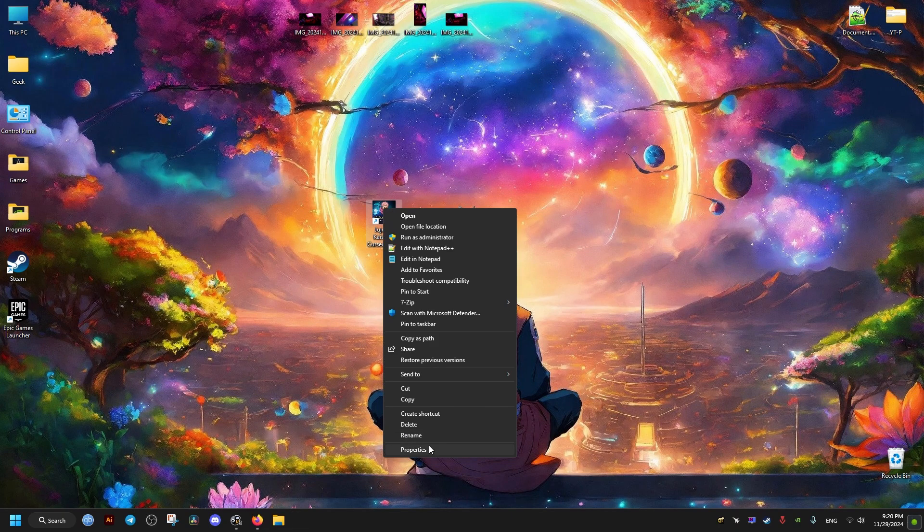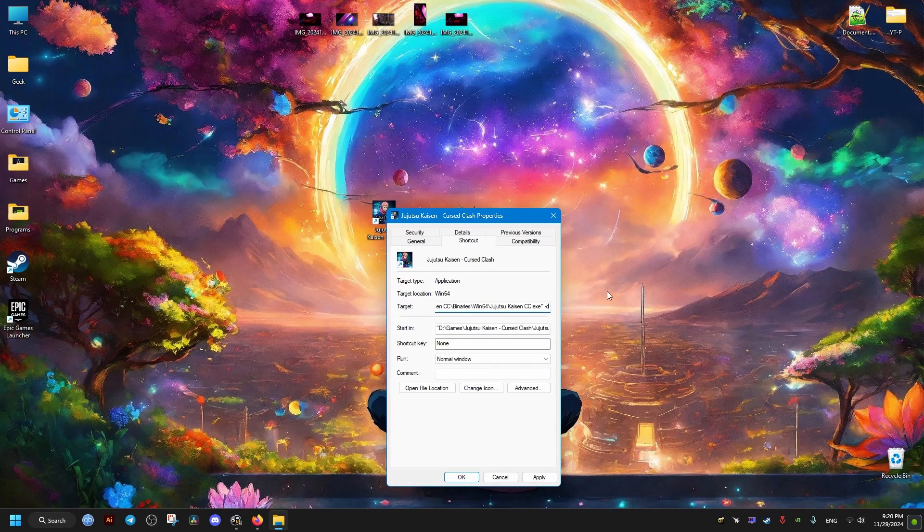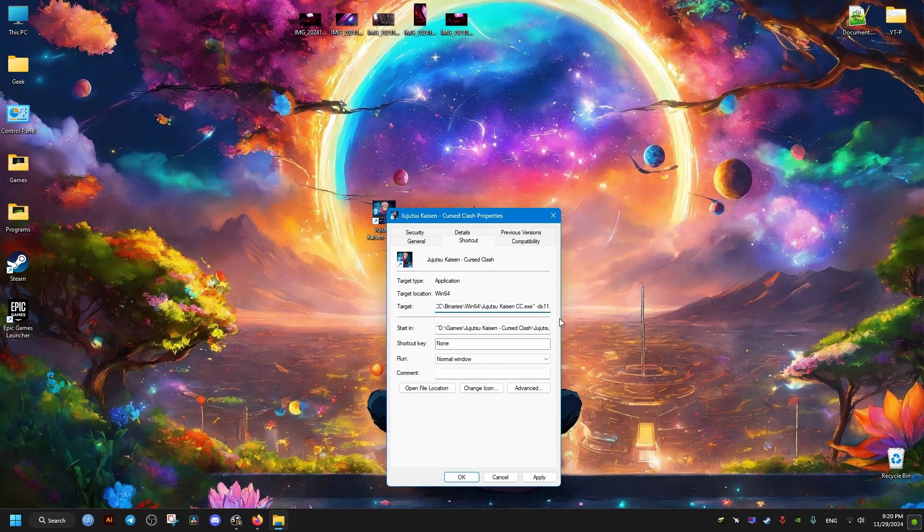If you want to know how to add the launch options for the non-Steam version of the game, you can just go to the game shortcut. At the end of the target, you add one space then -dx11, apply, and OK. That's it.